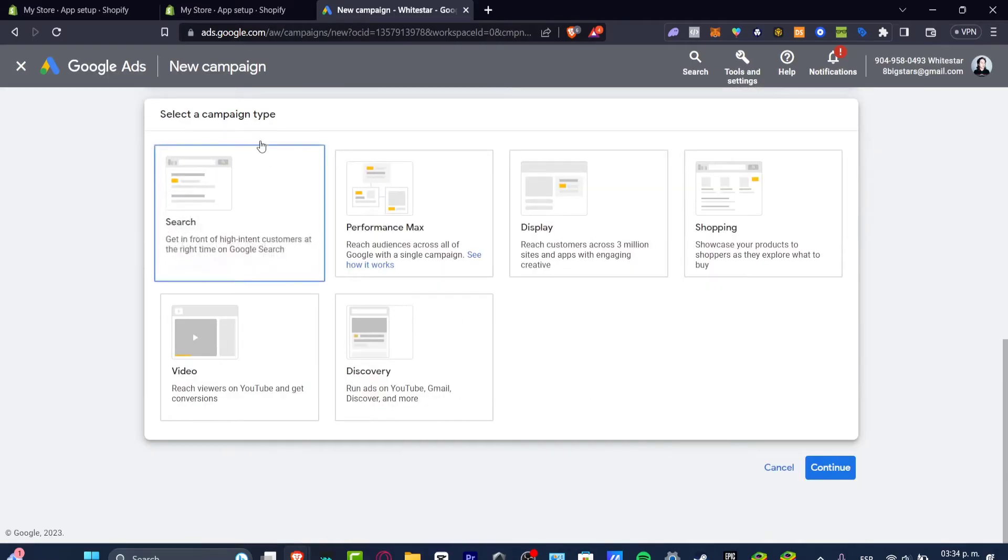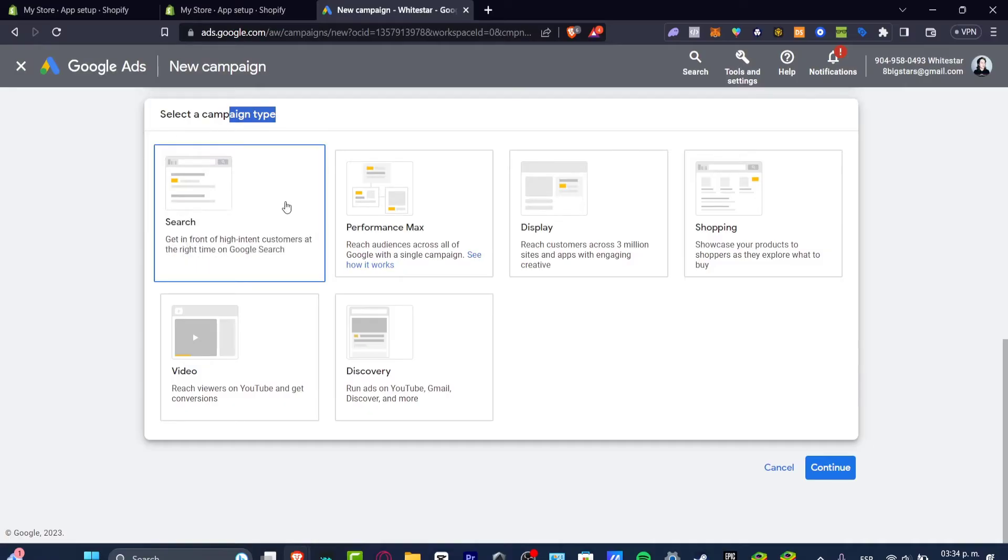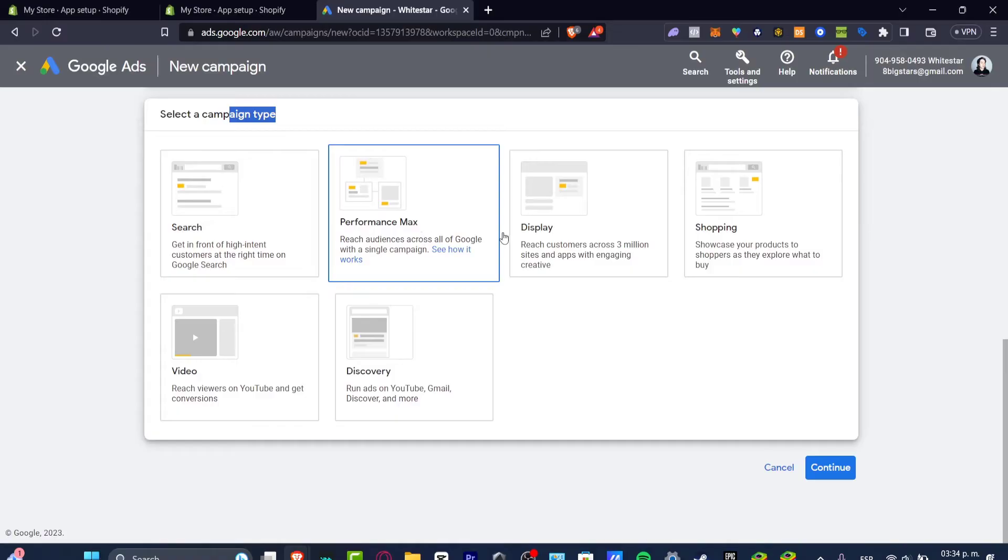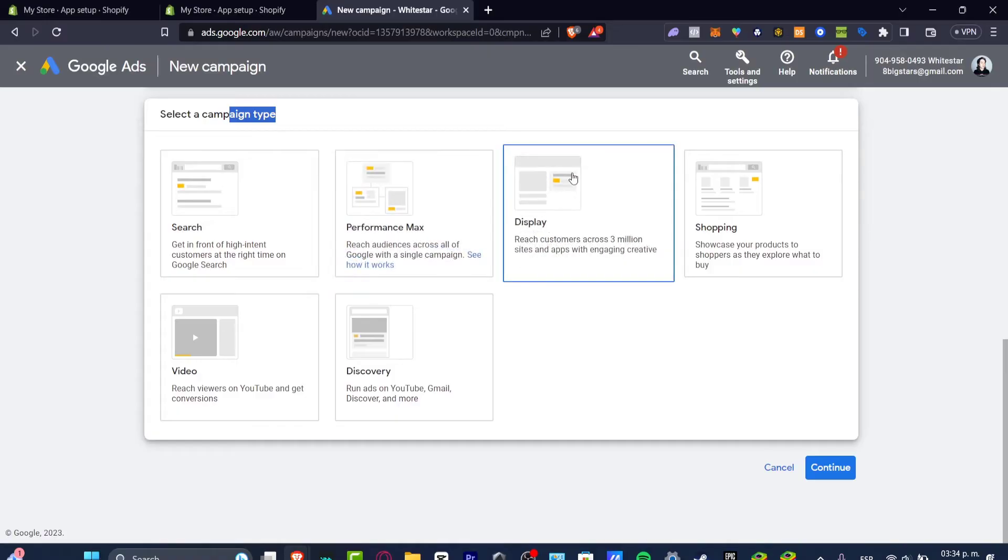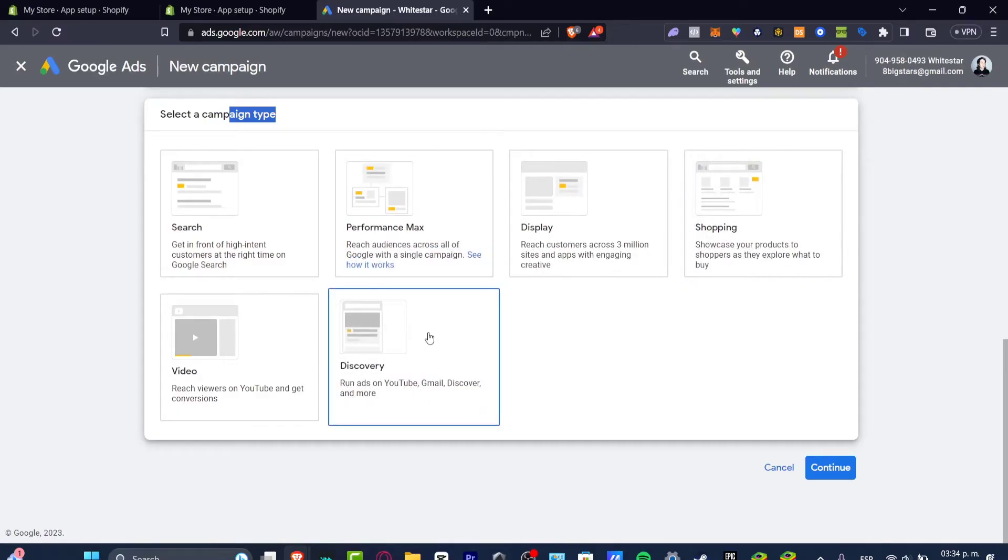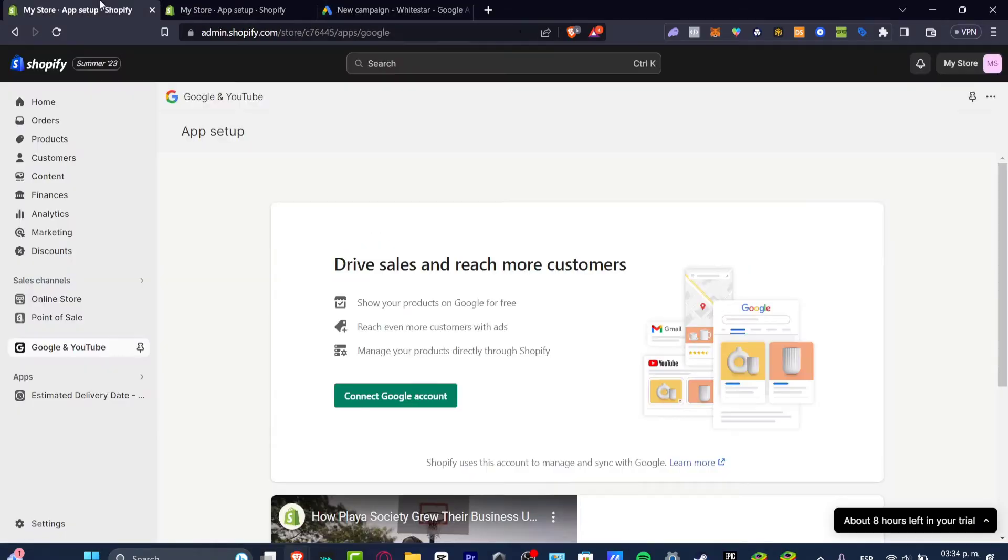Now we have the conversion goal to improve leads. I'm gonna hit into continue and now we can select any specific campaign type. You want to appear into the search section of Google search, performance max, display, shopping section, discovery or as a video of YouTube.